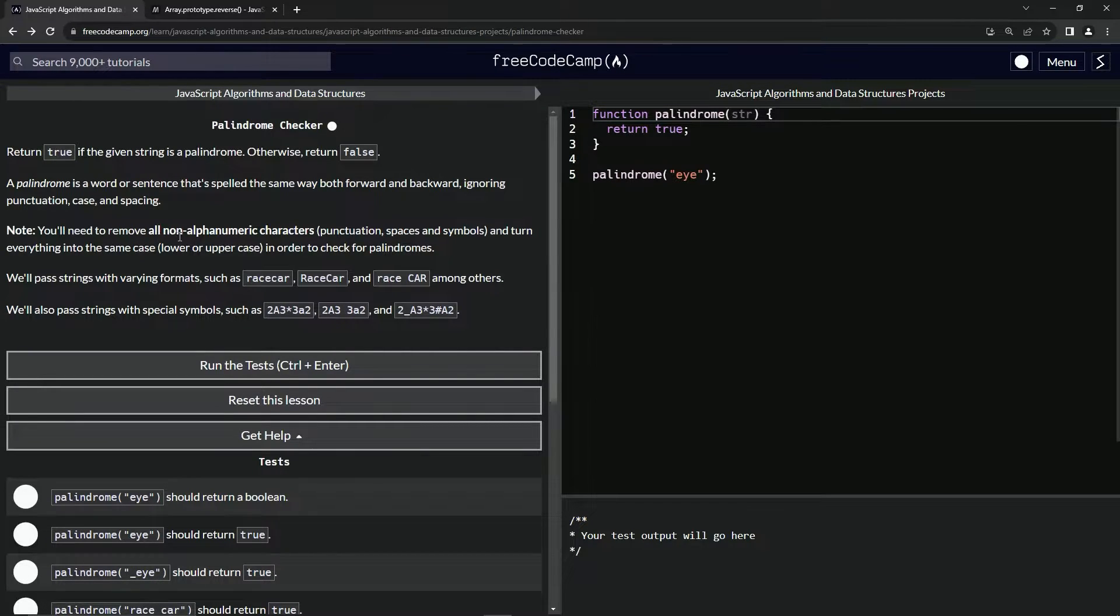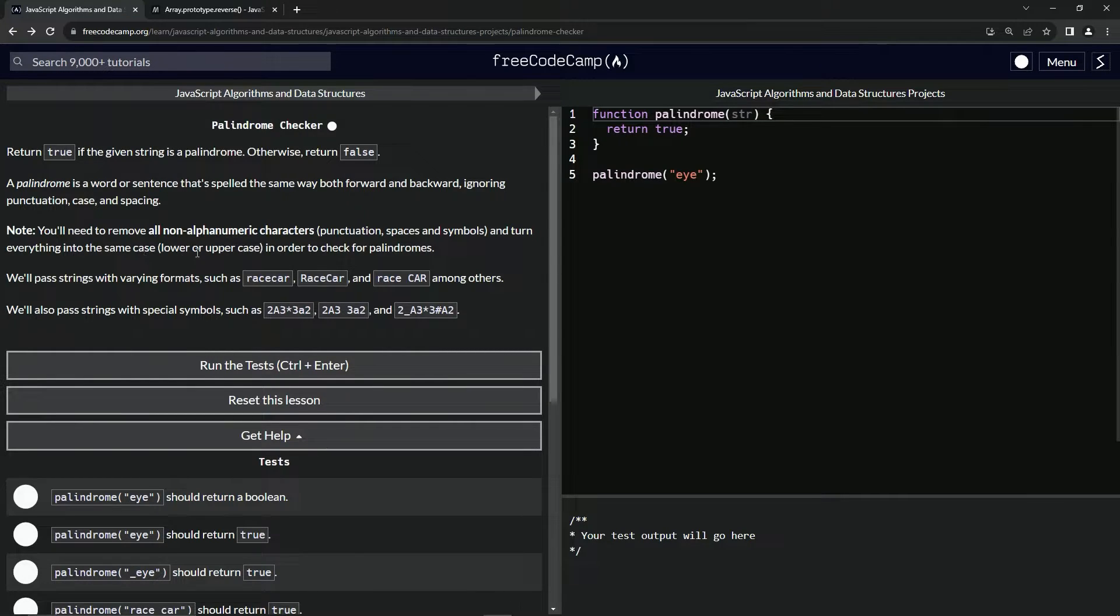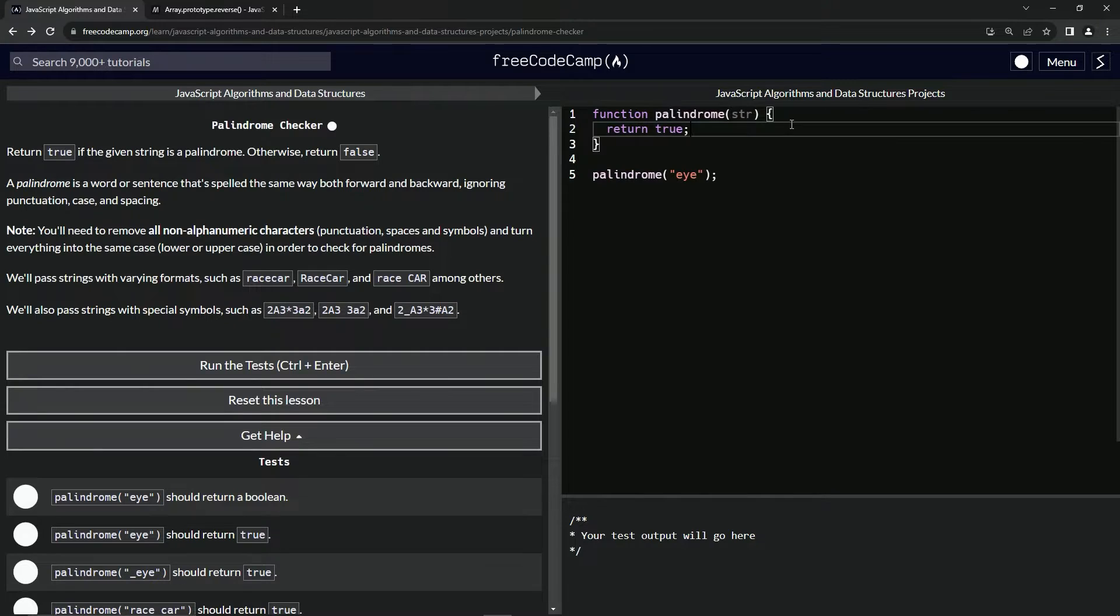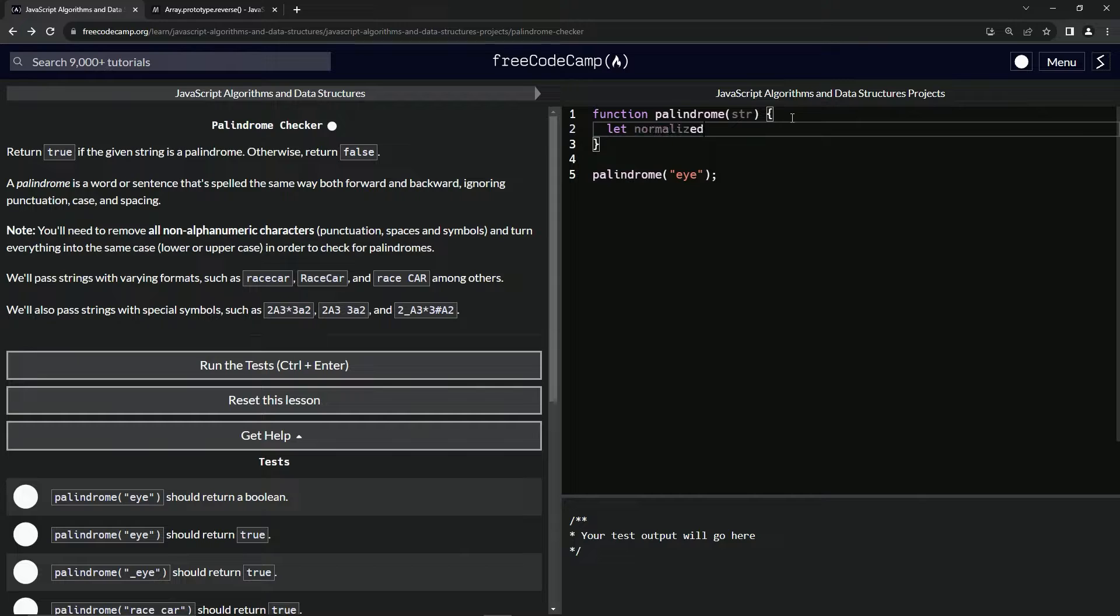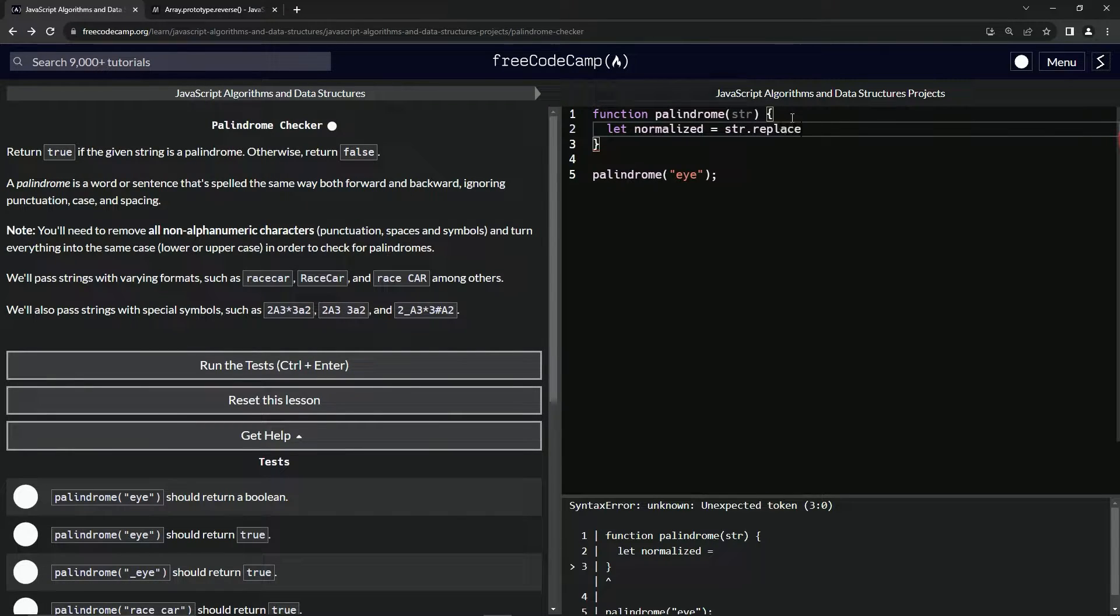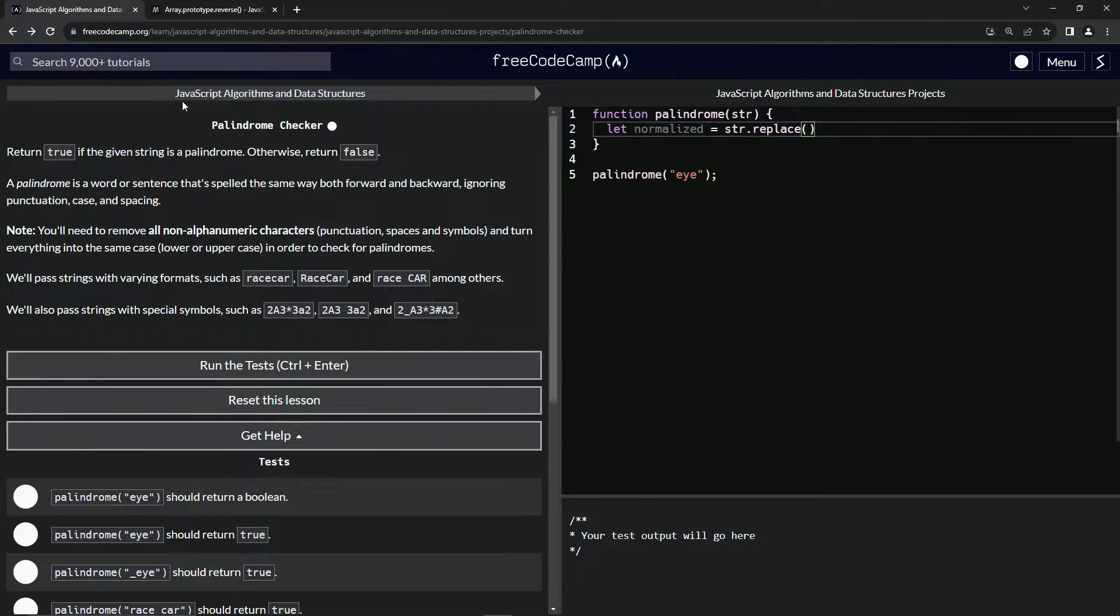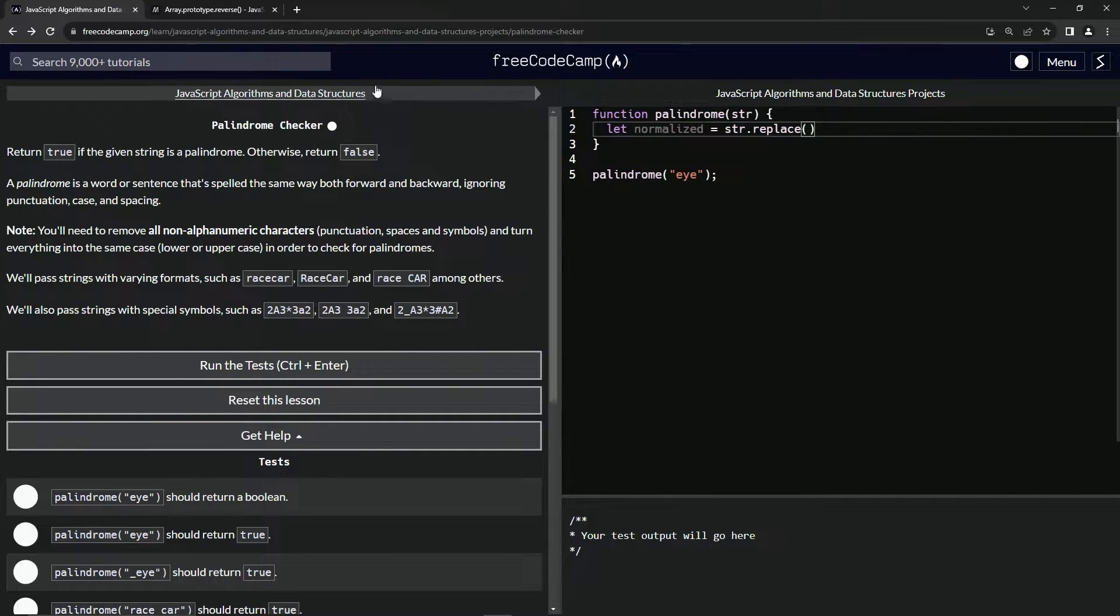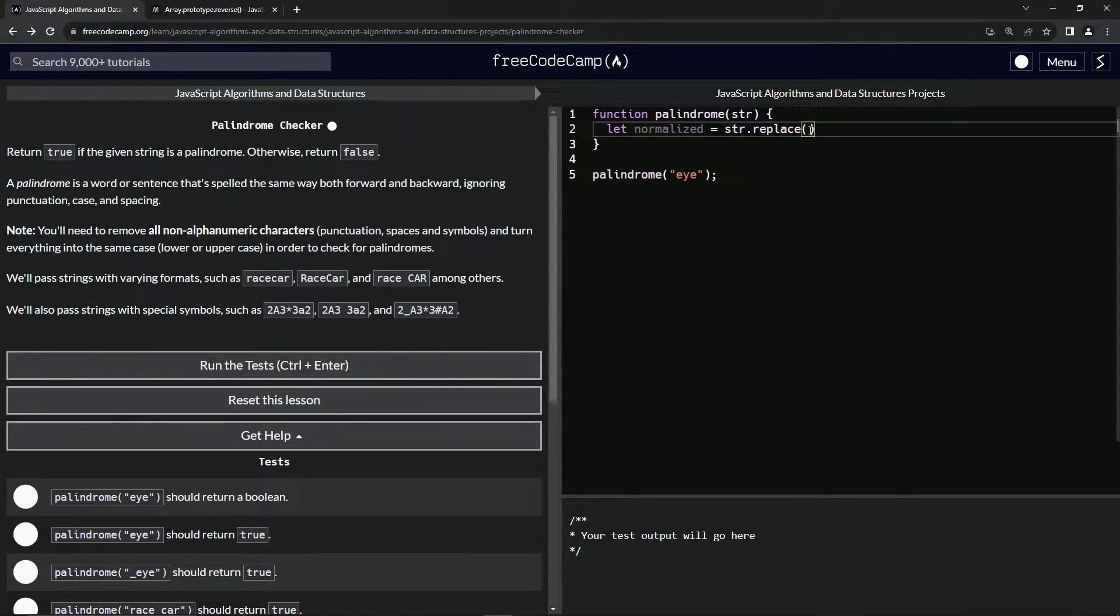We're going to need to remove all non-alphanumeric characters and turn everything into lowercase to start with. Let's say let normalized equals something. We'll say str.replace - we've done replace so much in this JavaScript algorithms and data structures.